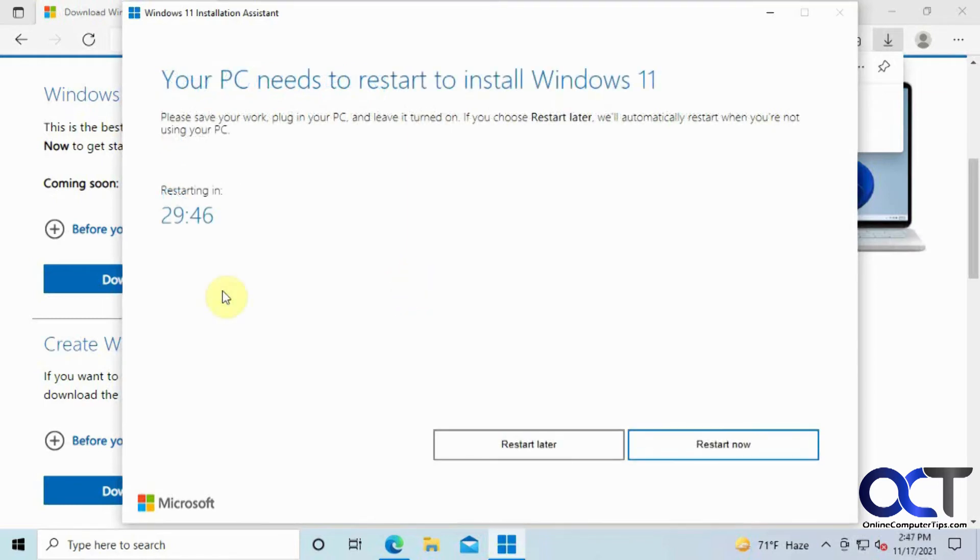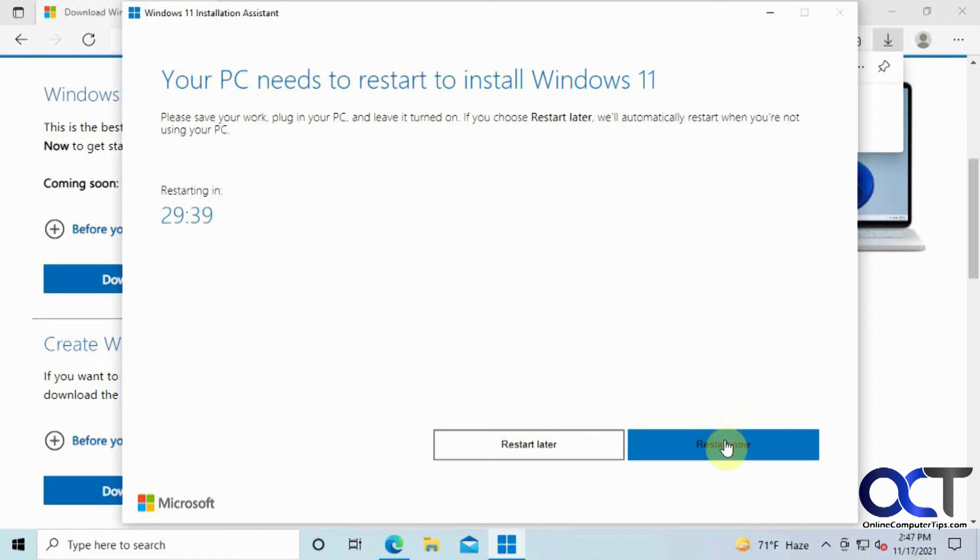So now that the installation is complete, you could either have it restart on its own in 30 minutes if you walked away, or you could just click on restart now, which is what we're going to do.